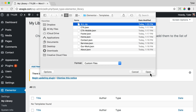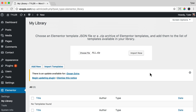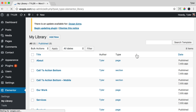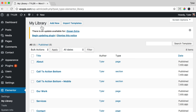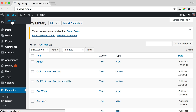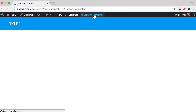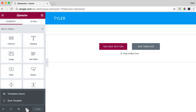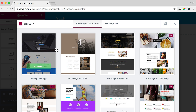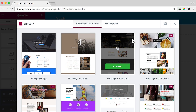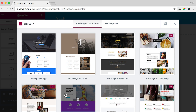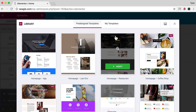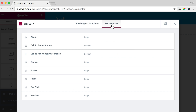Click Open and Import Now. This will import all of the files. Now we can click Visit Site and Edit with Elementor. Click the Folder button and here you can see other pages that you can import.